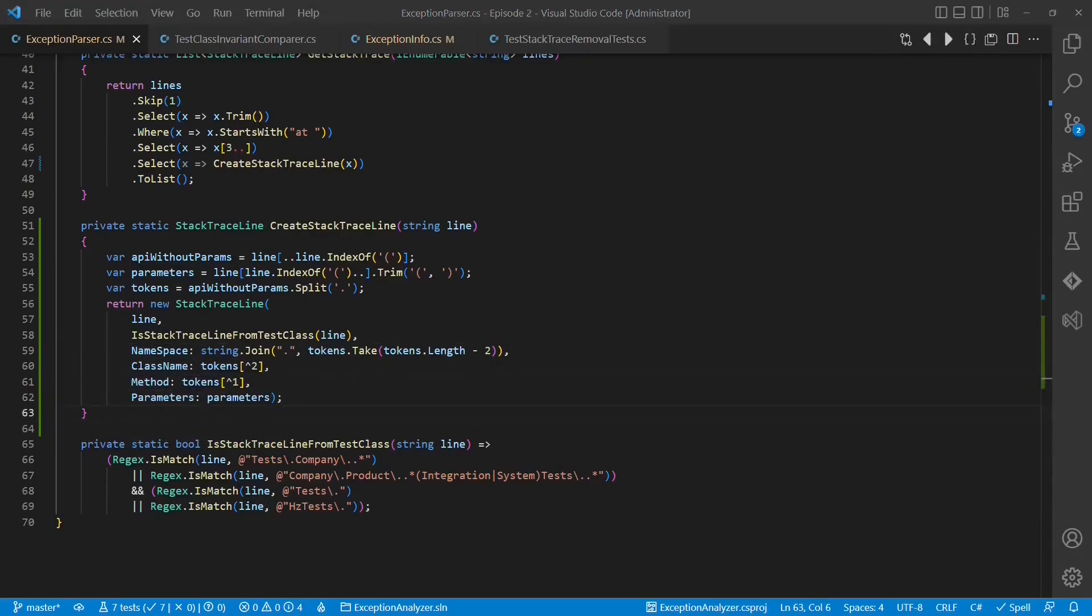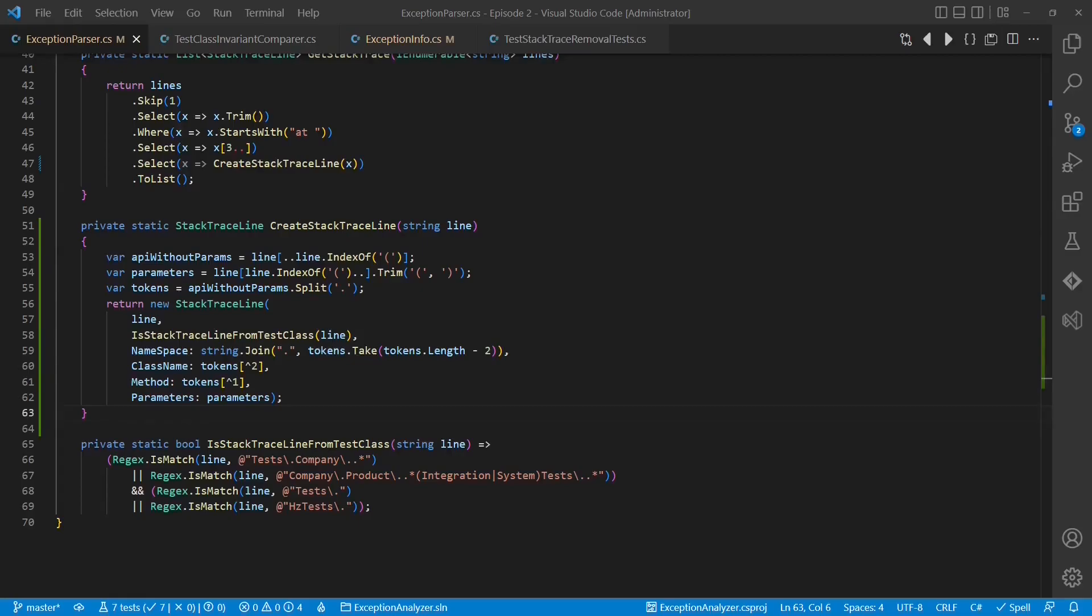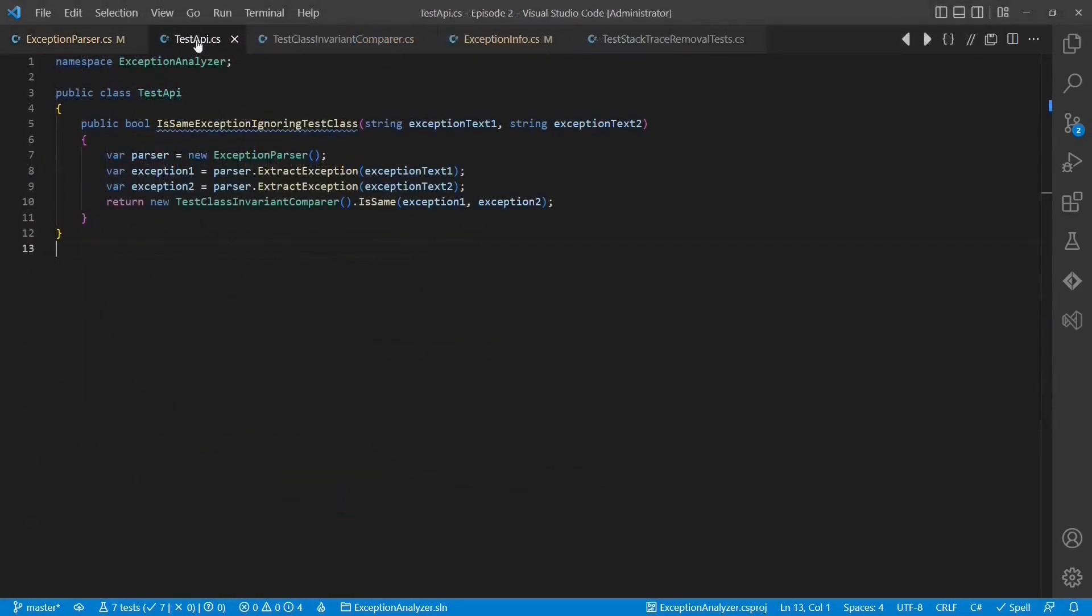This code for parsing a stacktraceline into namespace, class name, method and parameters might not be perfect, but for the purpose of this tutorial, I think it's good enough. And to prove this, let's add some new test cases specifically for parsing a stacktraceline. Let's add a new test API, so that we do not expose too much details about our internal design.